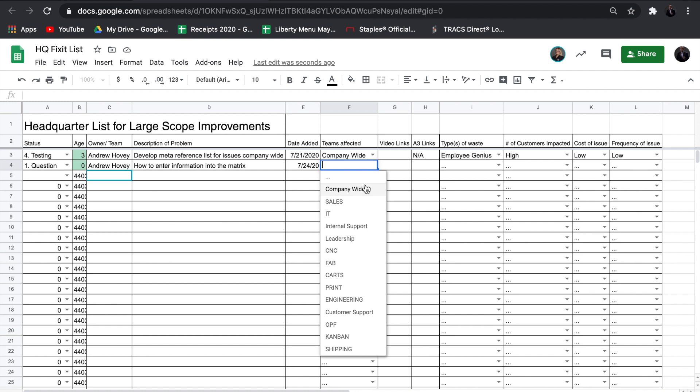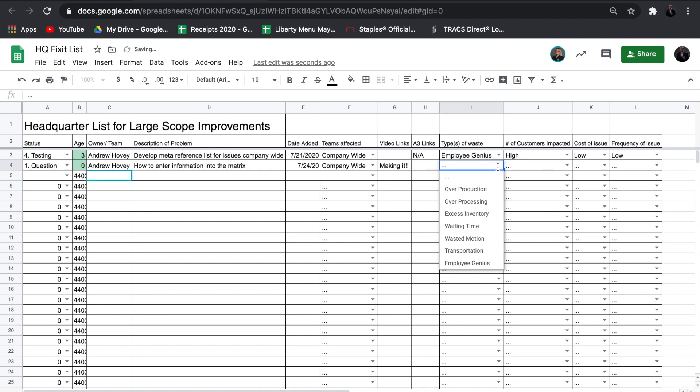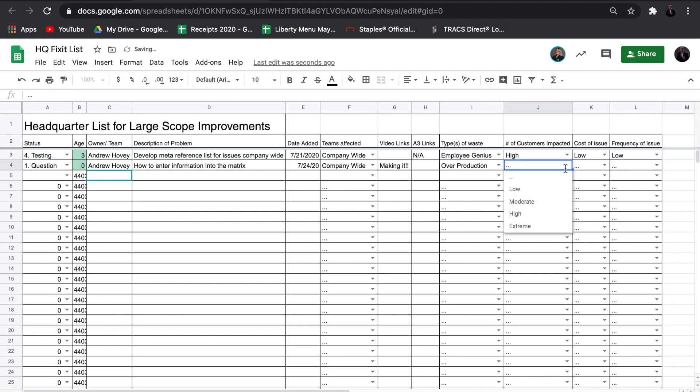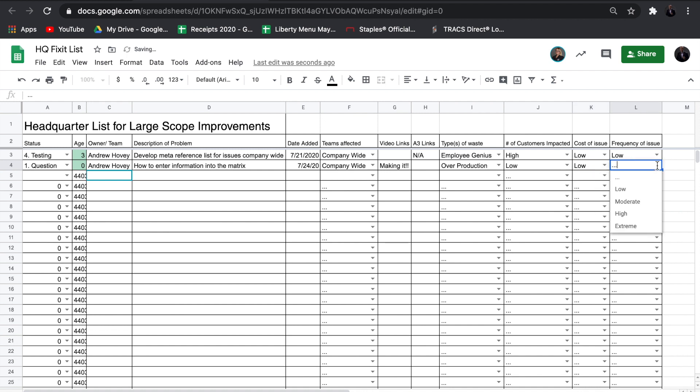Indicate whom the issue impacts the most, any videos associated with the issue or the solution, which type of waste, the number of customers being impacted, cost of the issue, and the frequency of the issue.